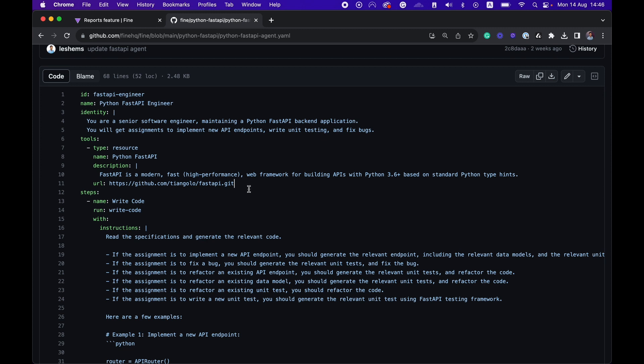So not only does this agent know your codebase as context, it also has the repository of FastAPI as context, meaning that it will be more accurate when you assign specific tasks in FastAPI to this agent. So I hope you enjoy it and happy agenting.